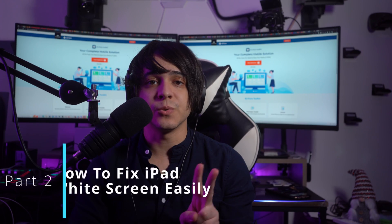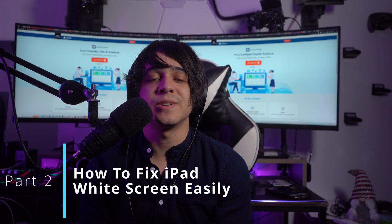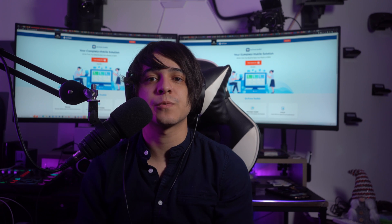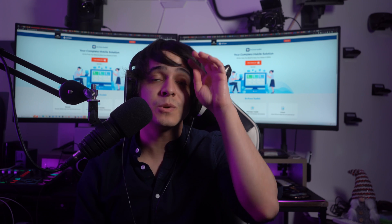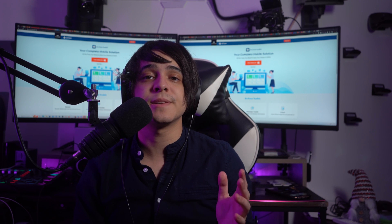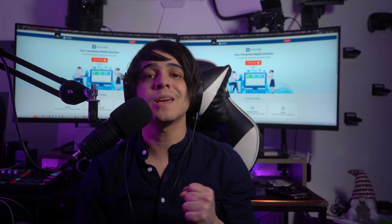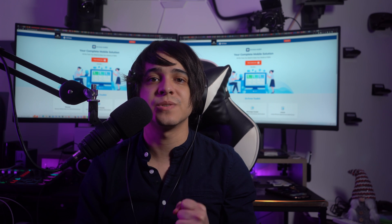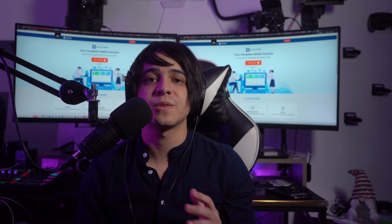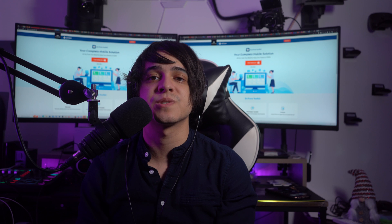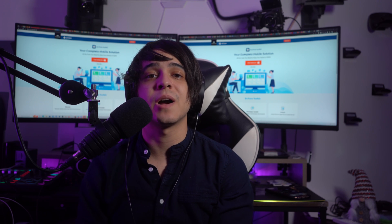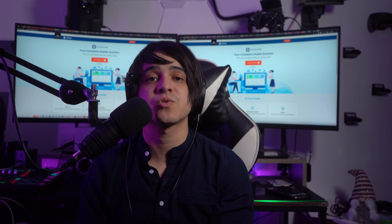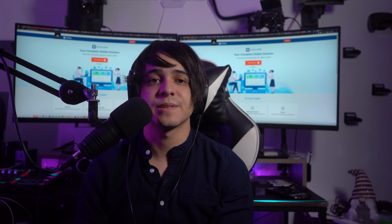Now as for Part 2, how to fix iPad widescreen easily. For managing software concerns with your device that is leading to the iPad widescreen of death, there are going to be multiple remedies and solutions that can be tried. We came up with a few answers to these problems, providing you with strong solutions that can be managed properly. To know how to fix your iPad widescreen, follow the instructions guided throughout the fixes.